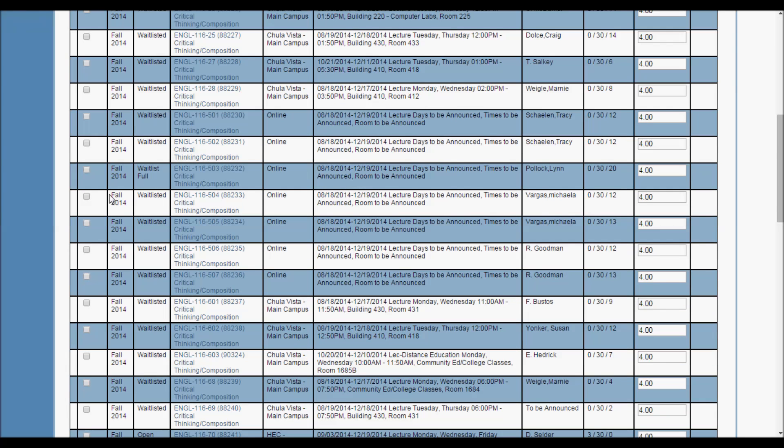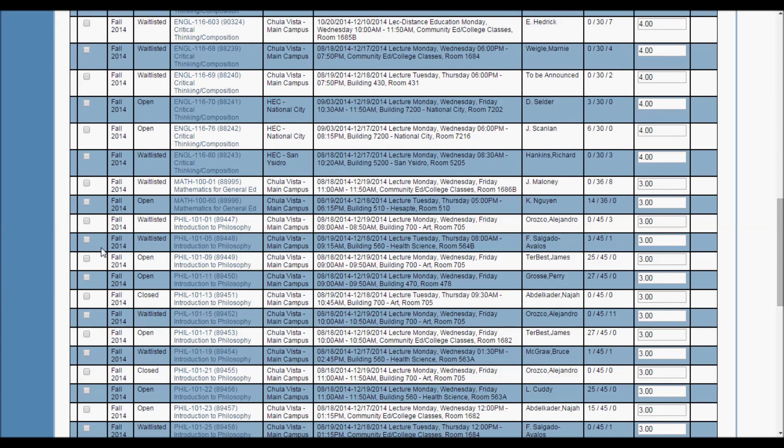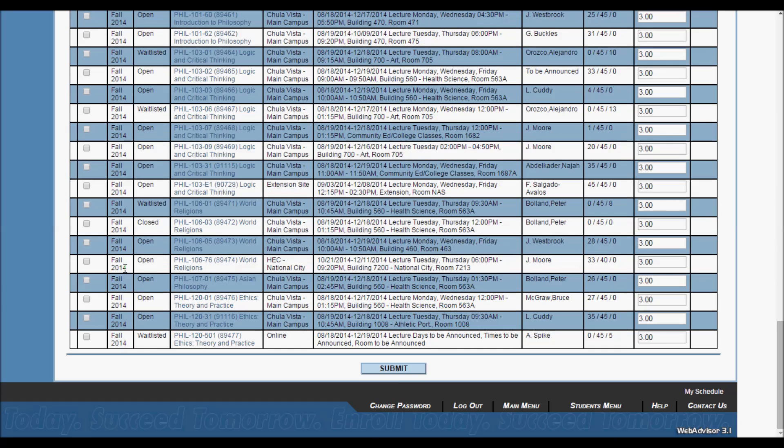So, when you are ready to register for classes, click the checkboxes next to the ones you want. Now that I have chosen my classes, I'll click the Submit button at the bottom of the page.